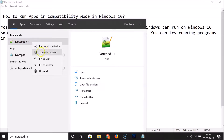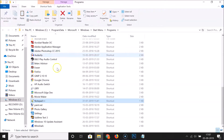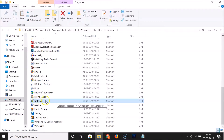Here we have Notepad++ in the search results. Go to your app, right-click on it, and then click on 'Open file location.' Here we have the file location window opened, and you can see the Notepad++ shortcut.